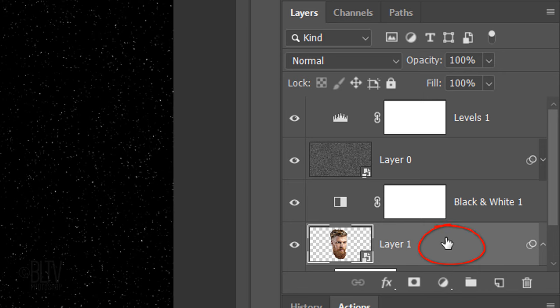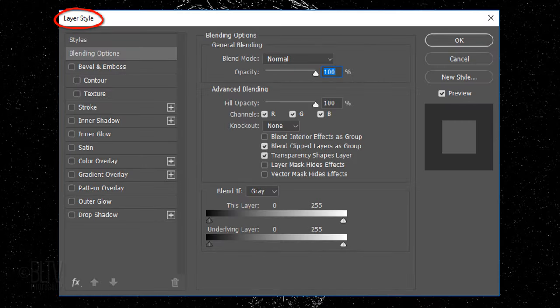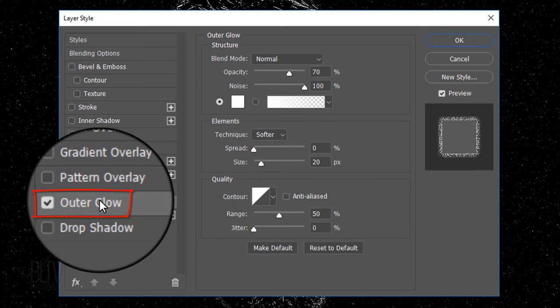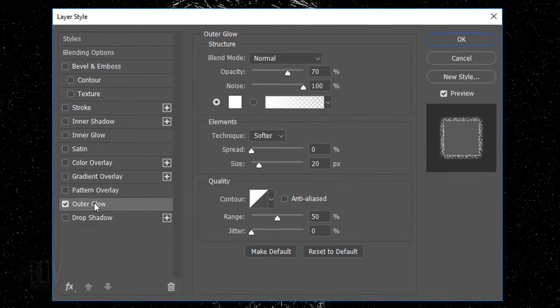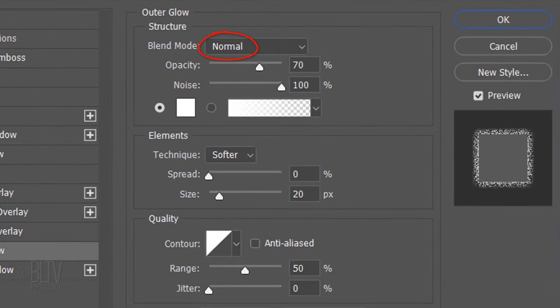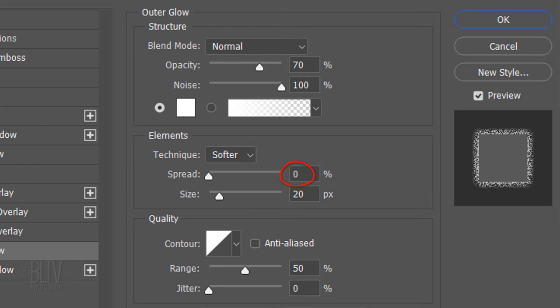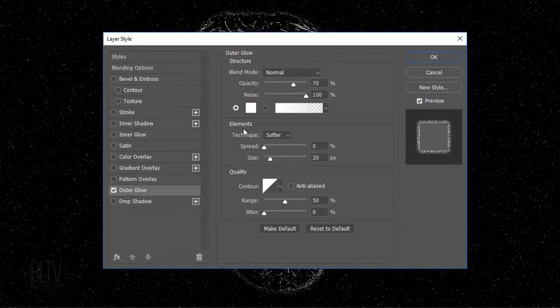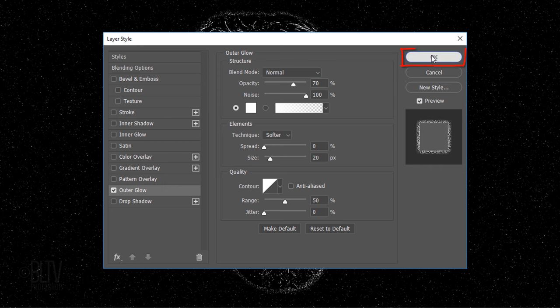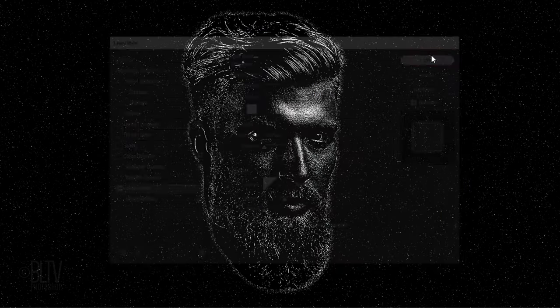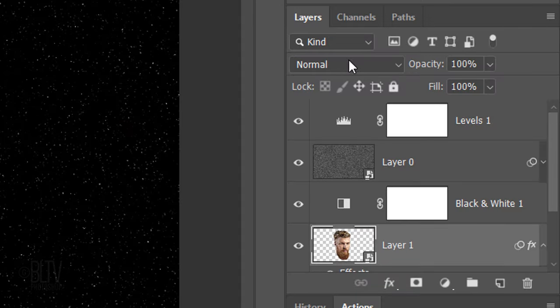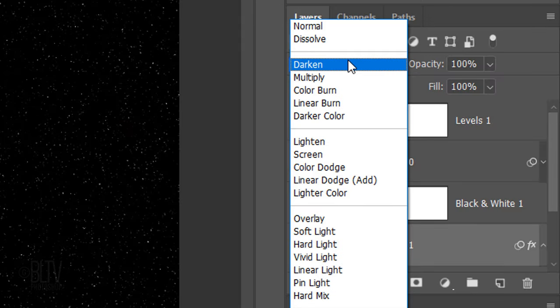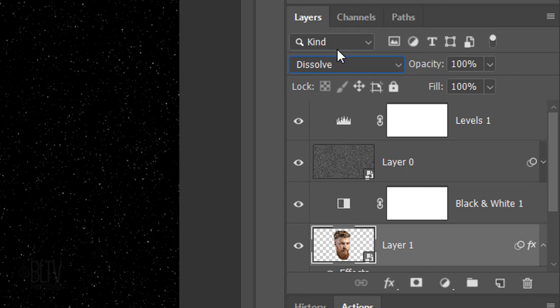Double-click an empty area of the subjects layer to open its Layer Style window. Click Outer Glow. The Blend Mode is Normal, the Opacity is 70%, the Noise is 100% and the color is white. The Technique is Softer, the Spread is 0 and the Size is 20 pixels. The Contour is Linear and the Range is 50%. Change the Blend Mode to Dissolve and reduce its opacity to 25%.